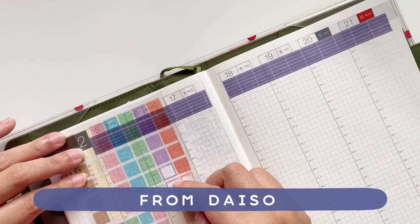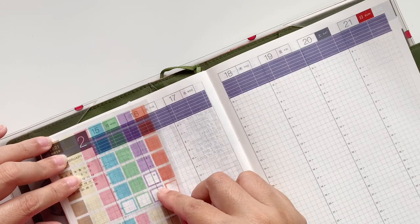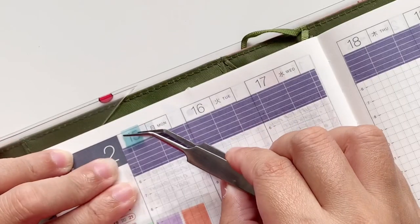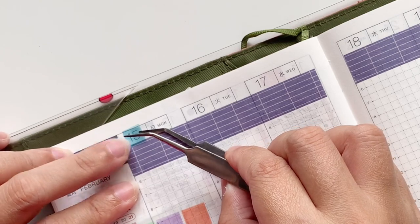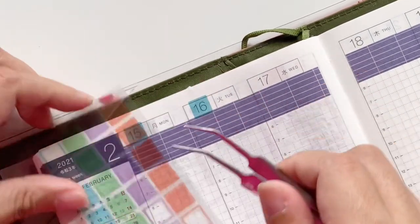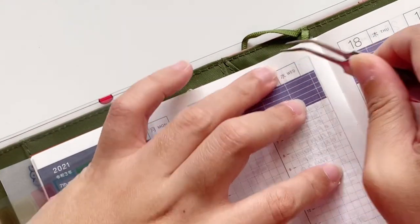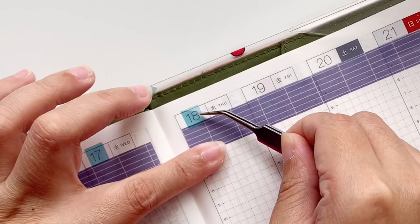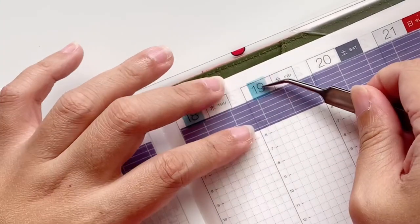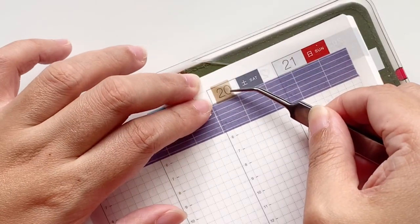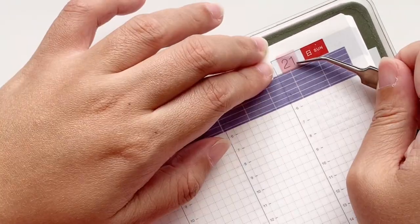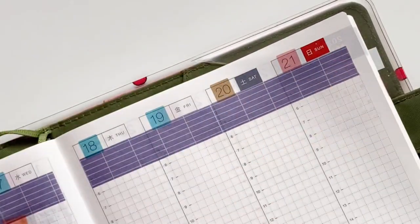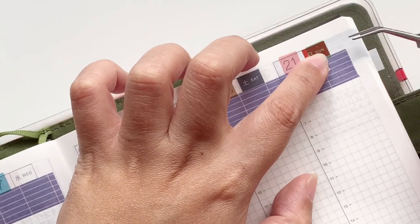Since they kind of get lost because the blue washi is very blue, I wanted to make them a little bit more colorful. So I'm putting the square stickers on top of the dates as well as the days of the week, and I'm switching between colors.